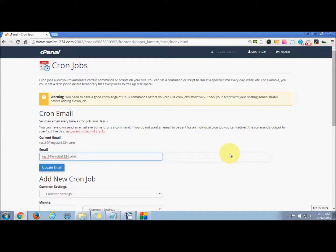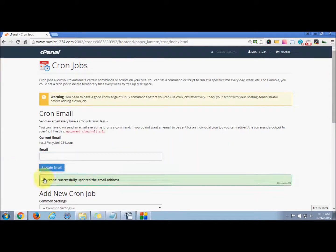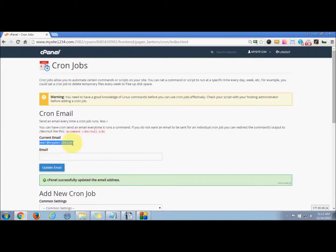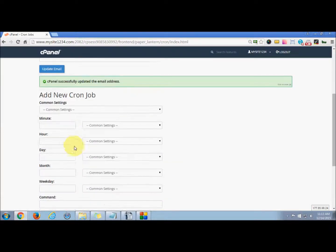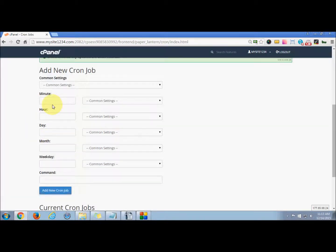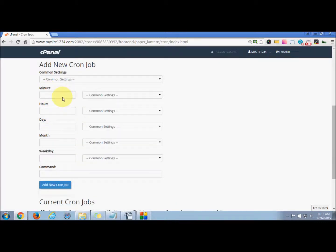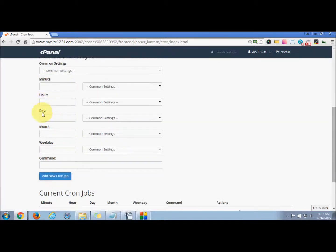Now press Update Email. This has been successfully added to your cPanel, and you can see the email address updated here. Now you can set your cron job settings based upon these fields: minute, hour, day, month, weekday, and command.